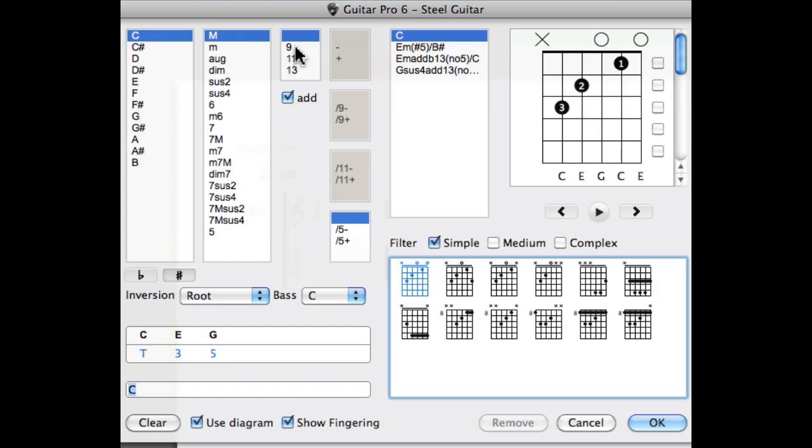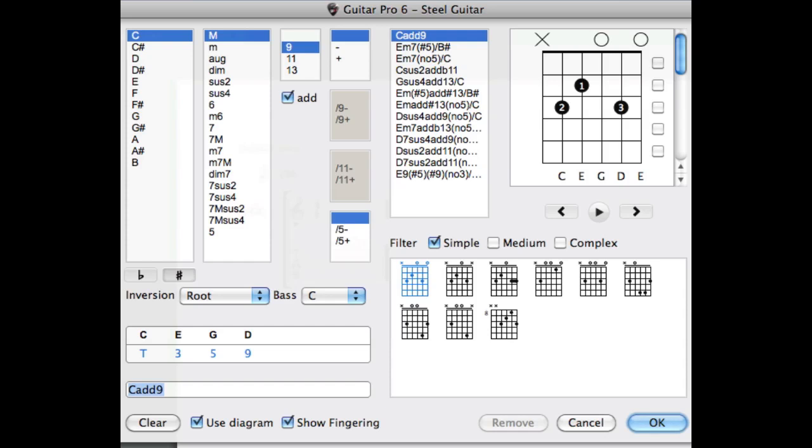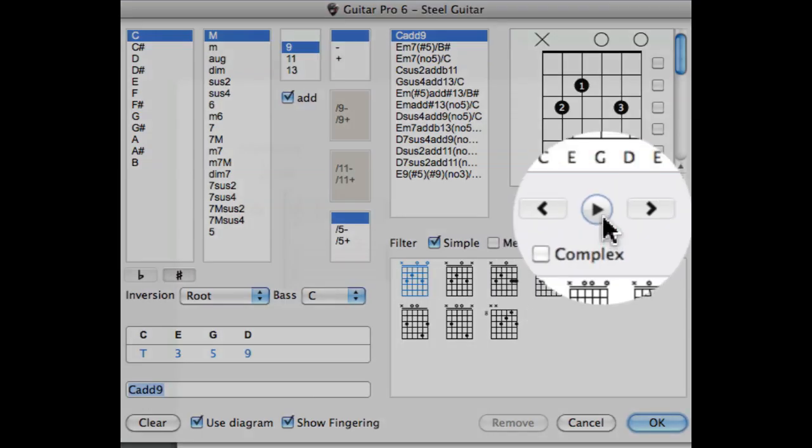Let's add a ninth to the chord. The chord diagram now shows the additional notes we added which in this case is a ninth. Hitting the play button will play a C add nine.